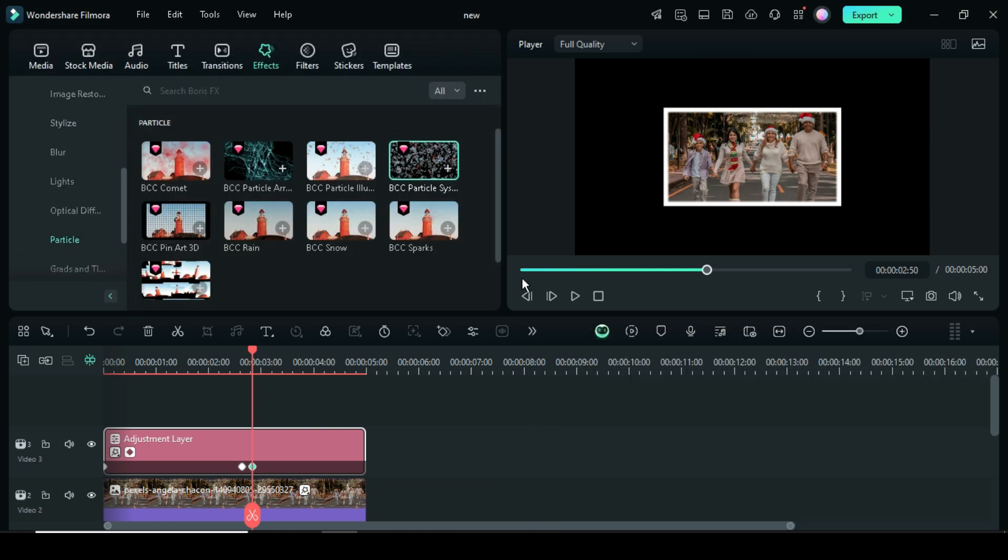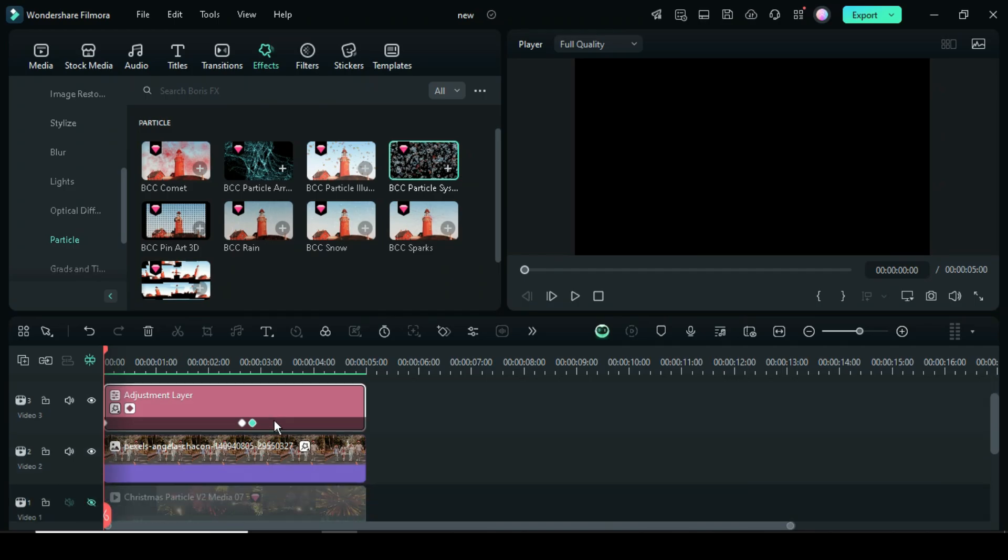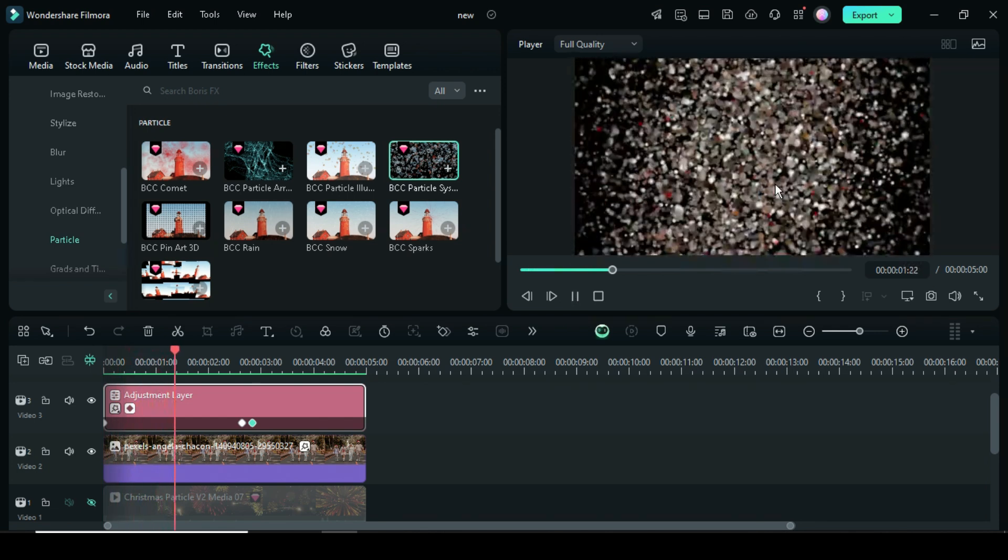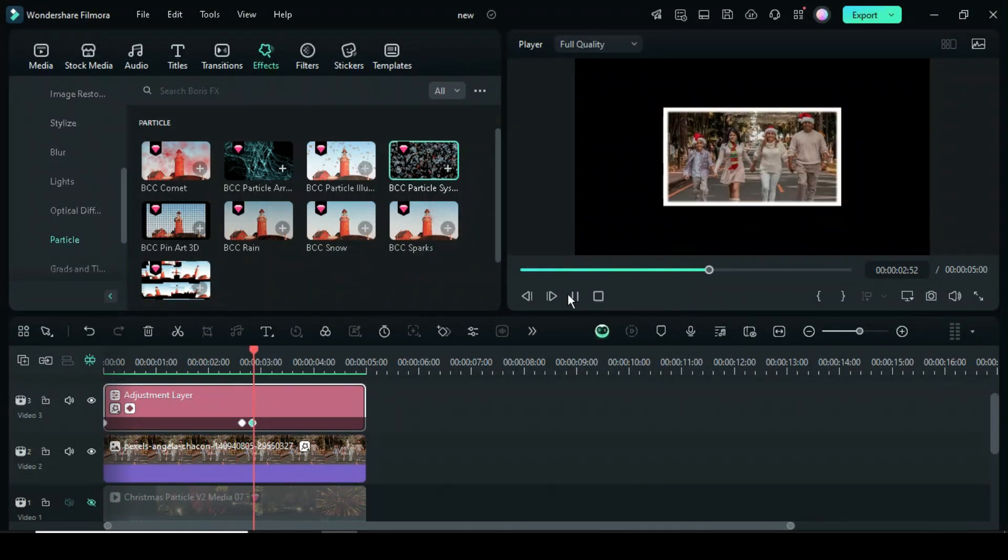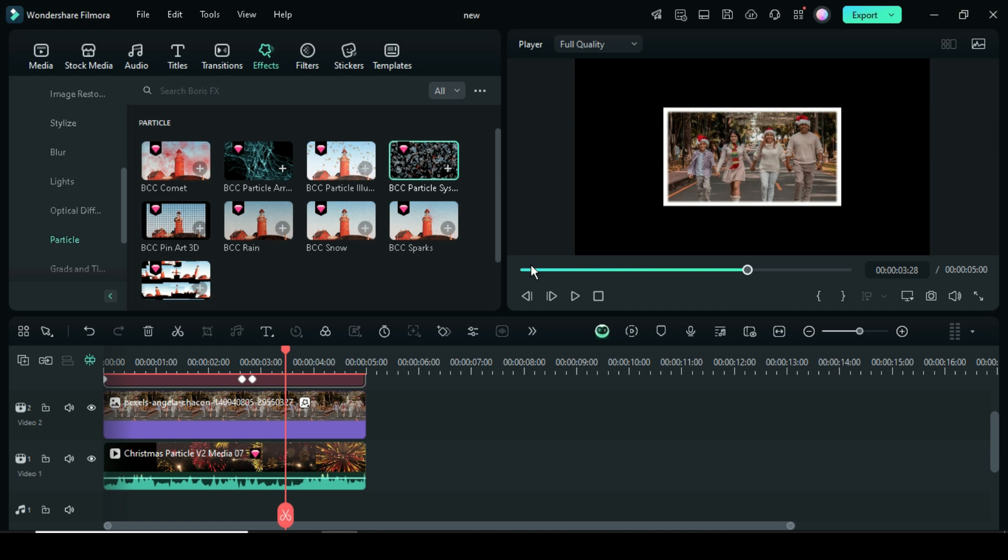So let's preview. Now unhide the Christmas clip background.